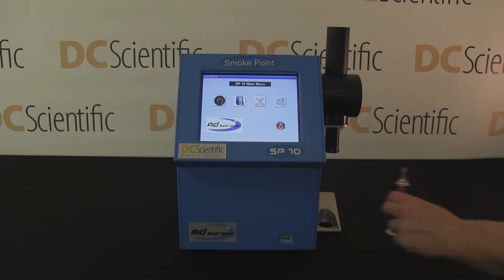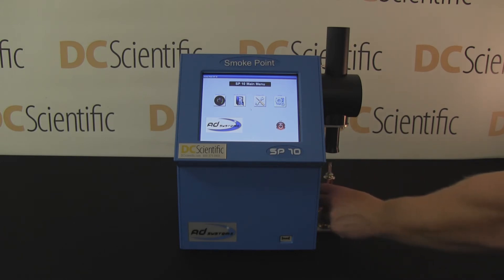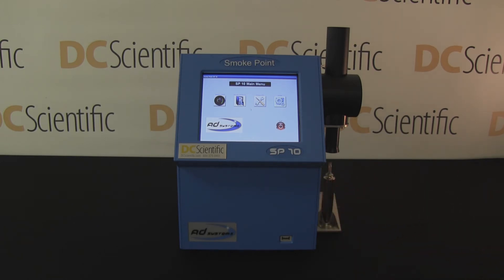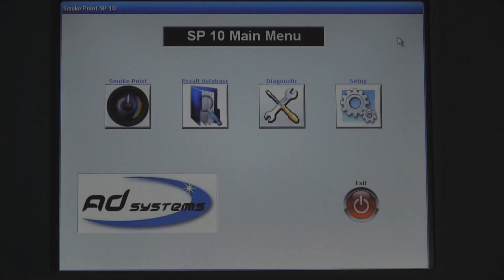The test begins by placing the sample onto the sample conveyor. Using the touch screen, select the smoke point icon.